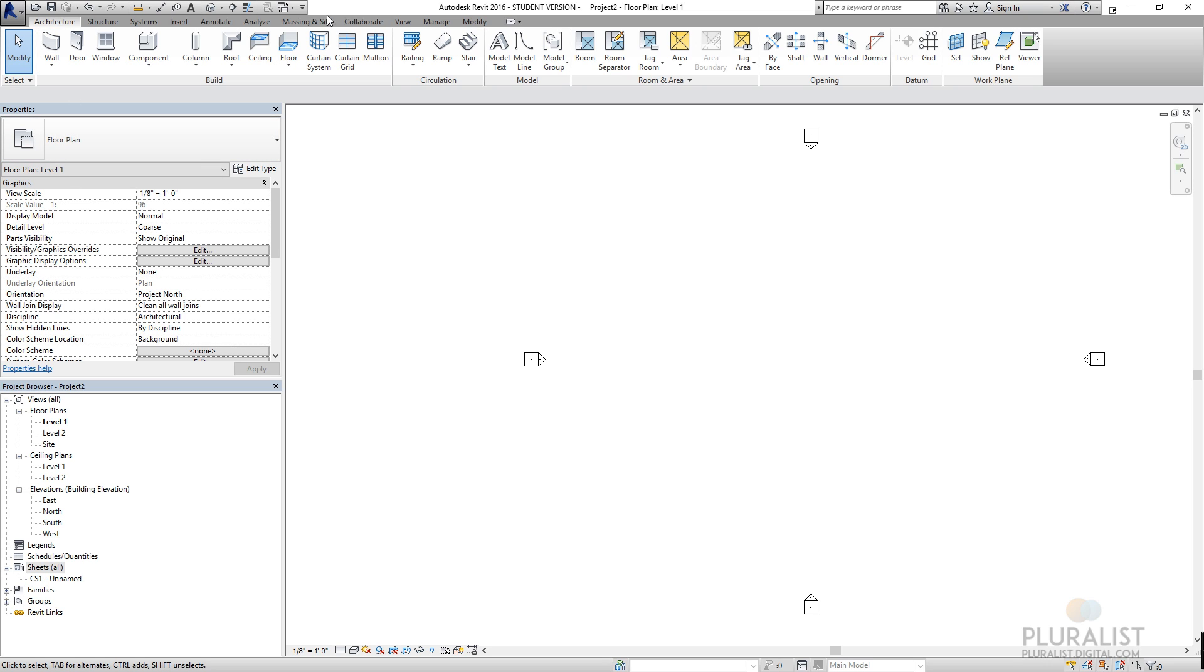Up here is my create toolbar. So I have an architectural tab, many other tabs following.